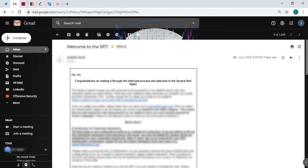Ian, congratulations making it through the interview process and welcome to the Sinak Red Team. Now what I'm planning to do is within one month I'm hoping that I will be able to find my first bug. For now I'm going to try and find my first bug first, my first bounty should come after, but for now my goal is to find my first bug within one month.